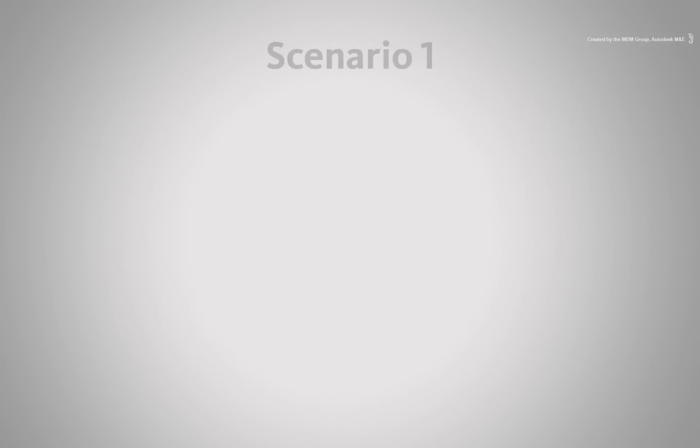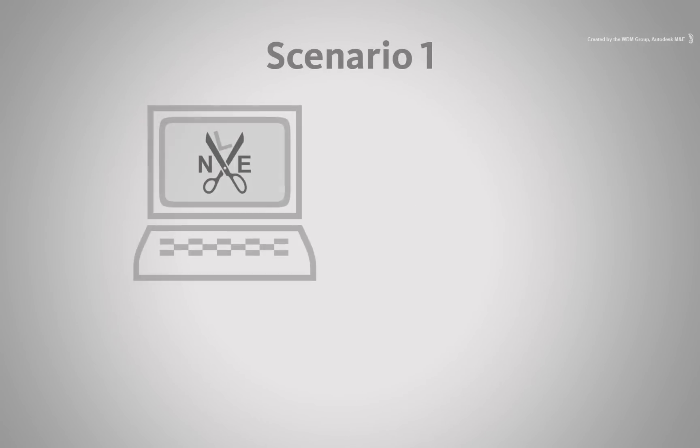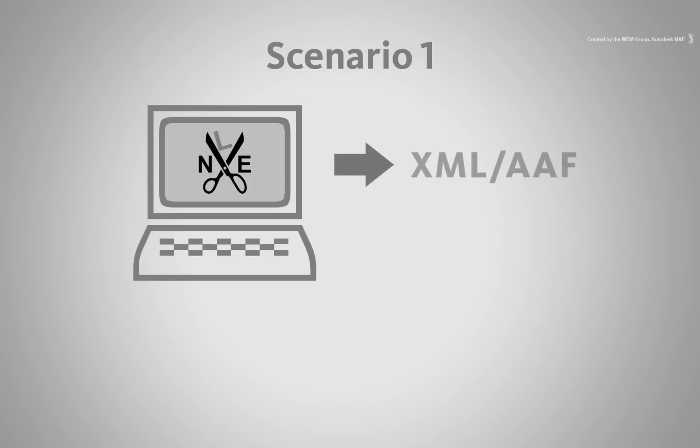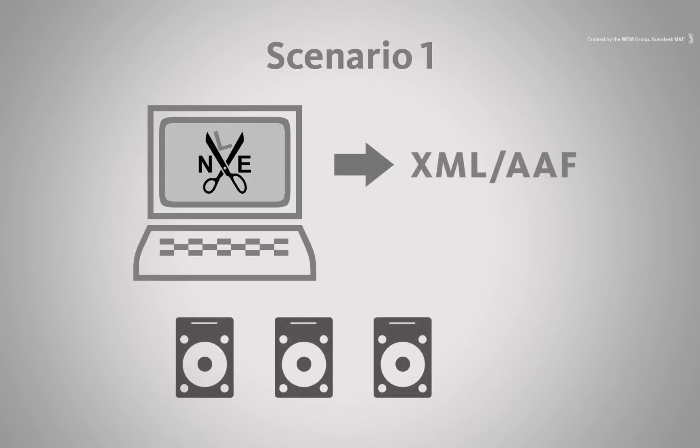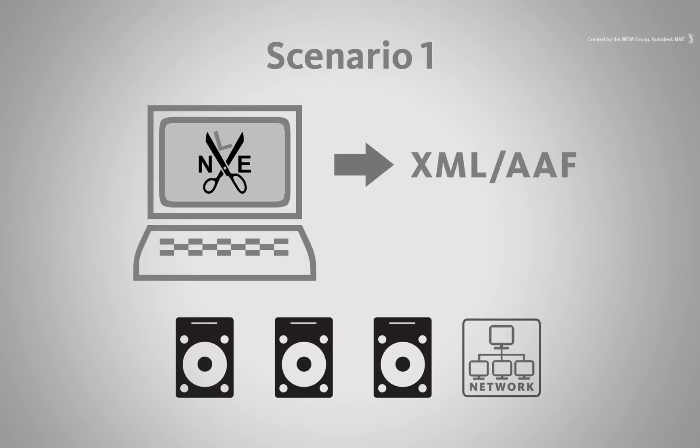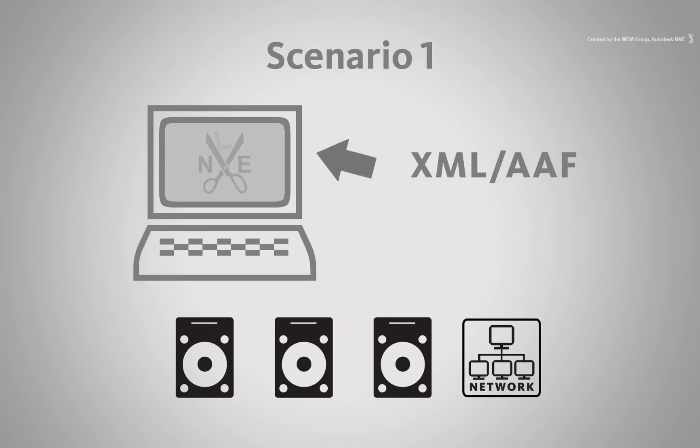The first scenario is pretty straightforward. You have been working in your NLE and you simply export an AAF or XML. You've imported media from various locations from your drives and your network but none of the media has been moved around. So this would be a typical job where everything is done on one workstation.